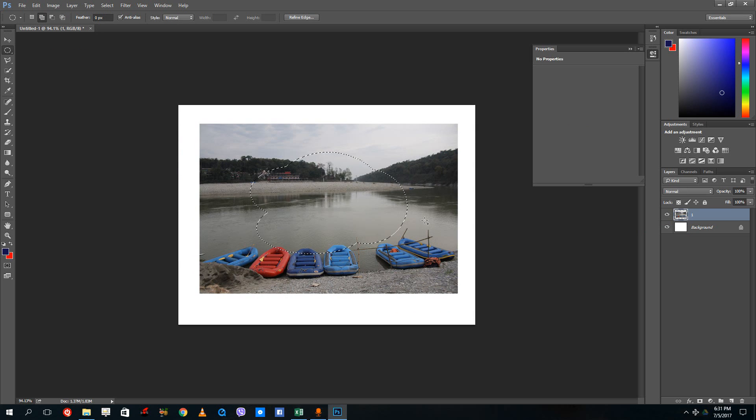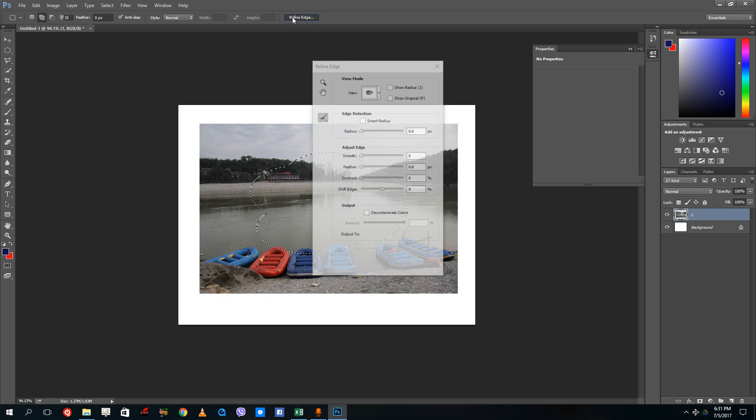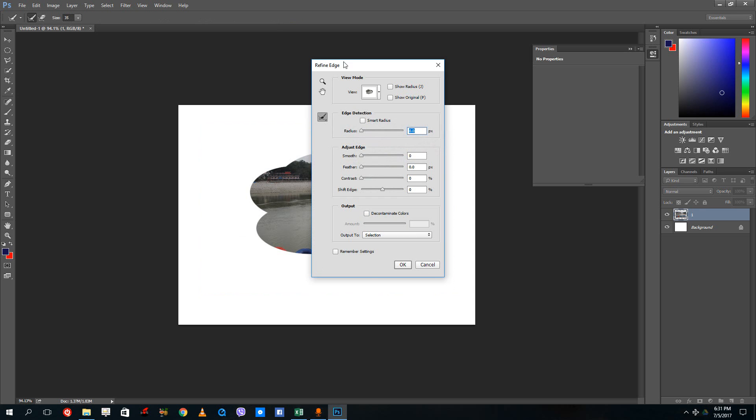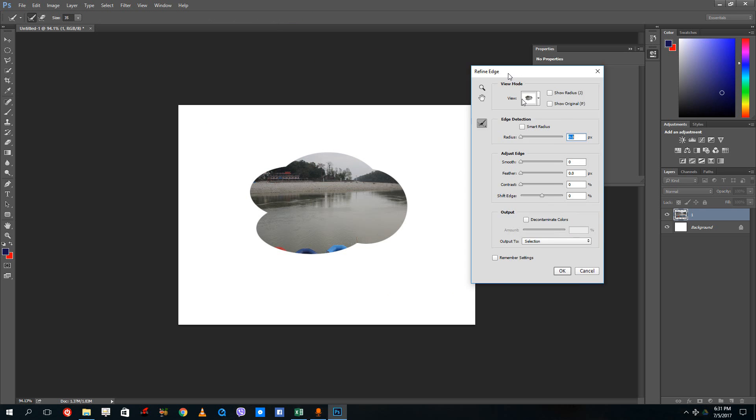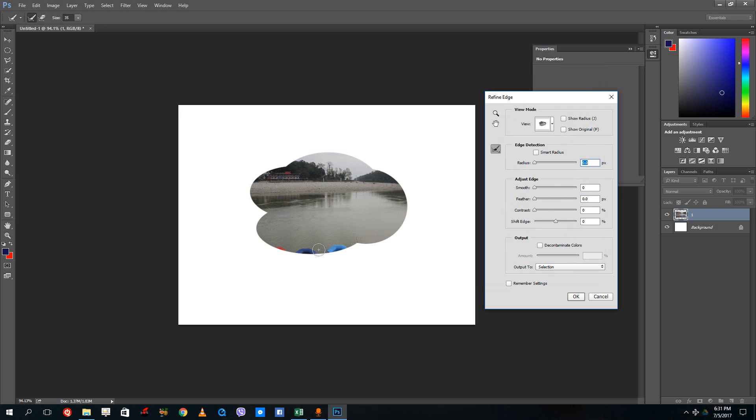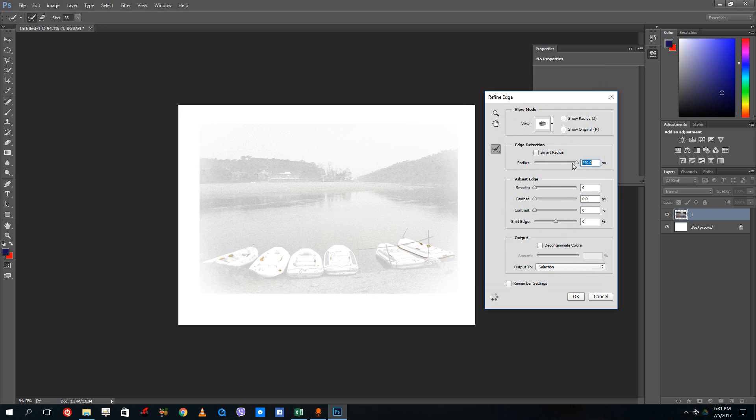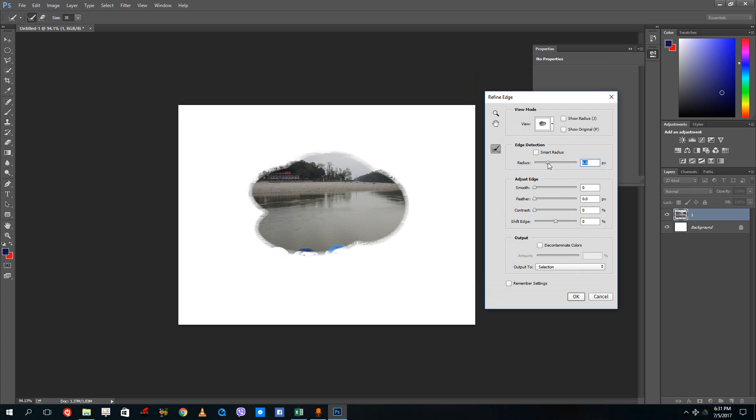If I were to go to refine edge, you can see that I can just see that part of the image right there. I can increase the radius of the selection and you can see the effect that you actually get out of it as well.